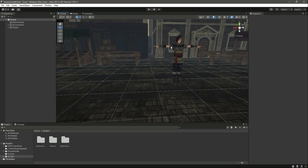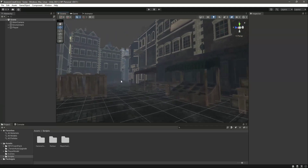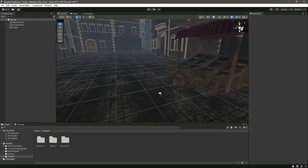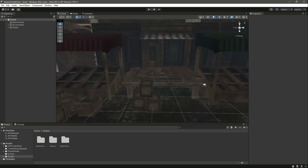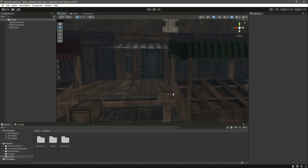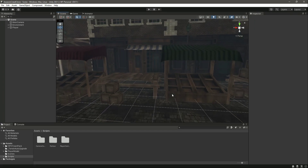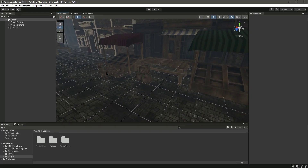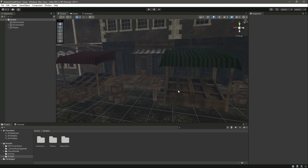Hello guys and welcome back. In this video we will be playing the parkour action based on the obstacle height. As you can see, these boxes' height is smaller than these tables, and these tables' height is smaller than this stall. So according to each obstacle's height, we will play a different type of parkour.